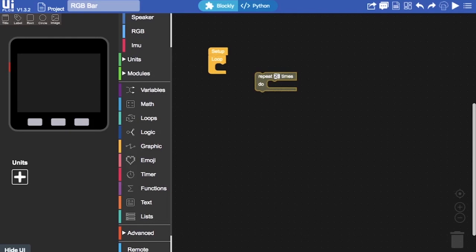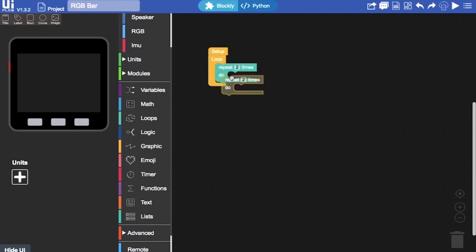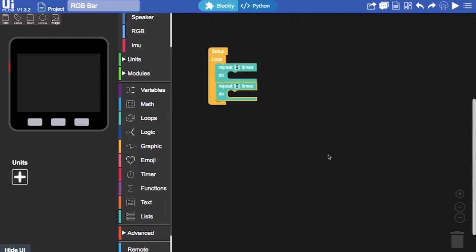So if we change the number 10 to number 2, and then we're going to duplicate two of these. So in the first loop all I want it to do is show one color and switch off. And then in the second block I want to show it changing from one color to another. So you can see here that we can have multiple loops within one loop.